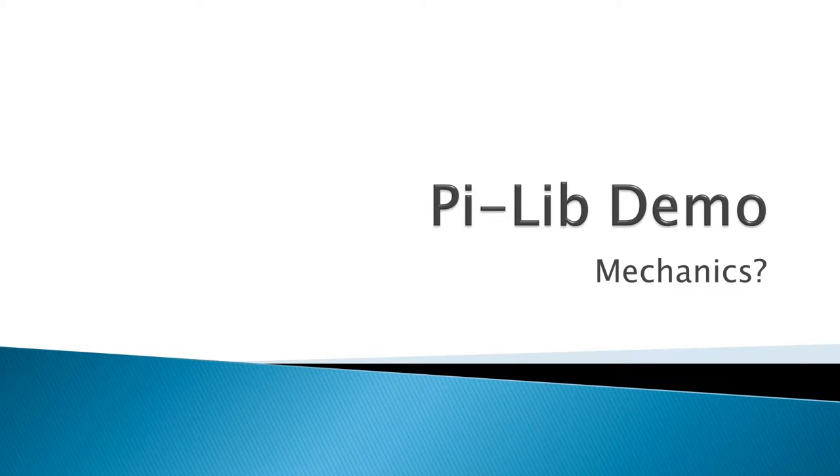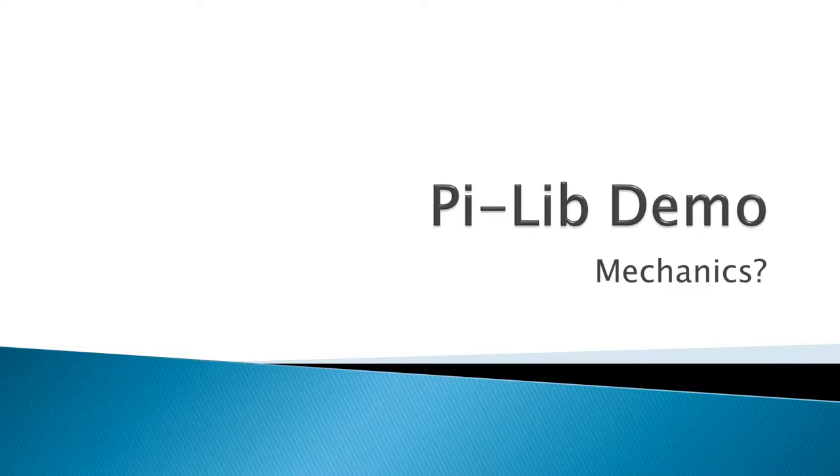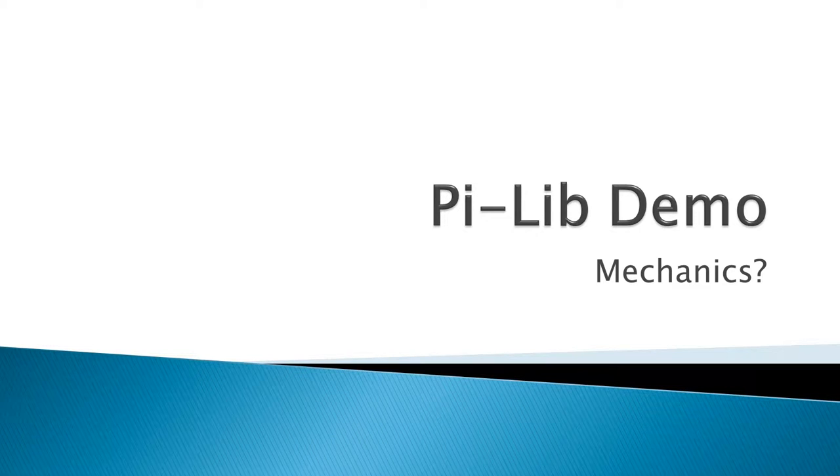As a final video, I will talk to you about the mechanics behind P-Leap, and at the end of this video I'll give a short demo with two devices.